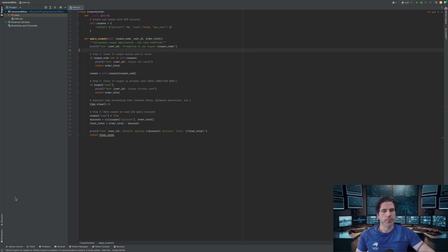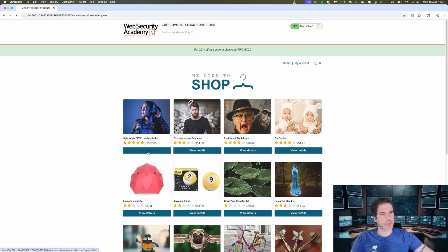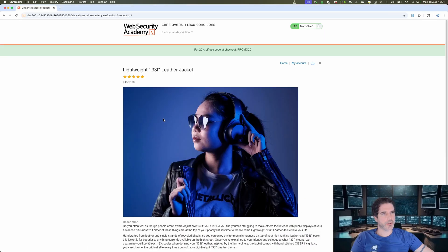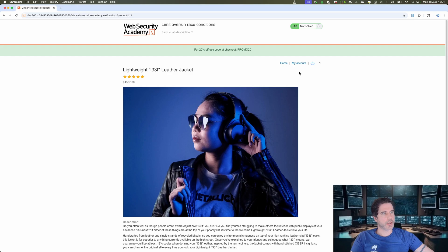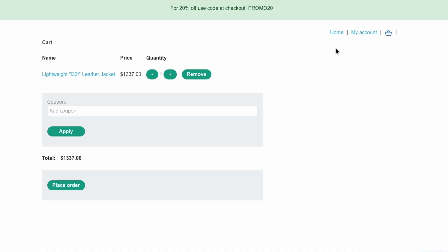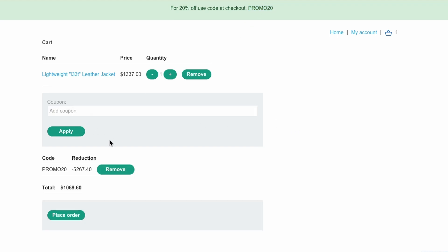Okay so let's start by viewing the details of the leather jacket. We can then add it to our cart, browse to the cart, and we have a promo 20 where we can get 20% off at the checkout.